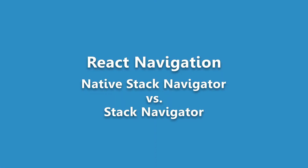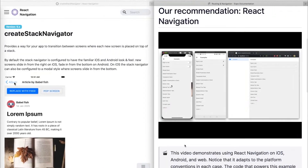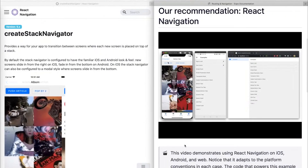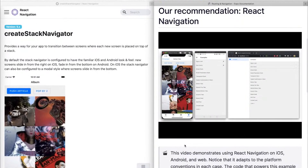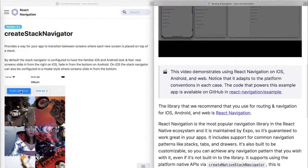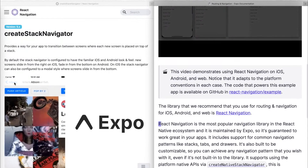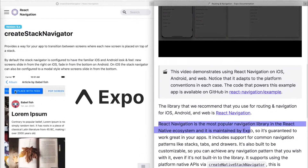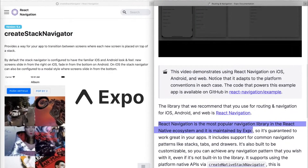As most of you know, React Navigation is the de facto way of adding navigation to your React Native app. Initially, it started out as an Expo and Facebook collaboration, but now it's maintained and driven by the Expo team. And they've put in a considerable amount of effort to make this an extremely stable library.